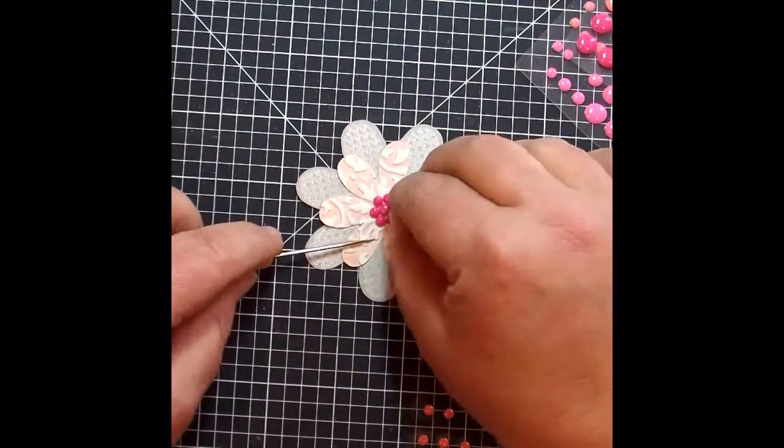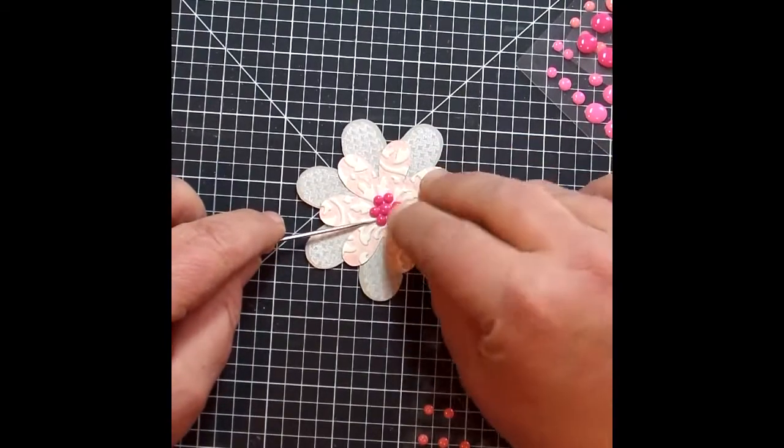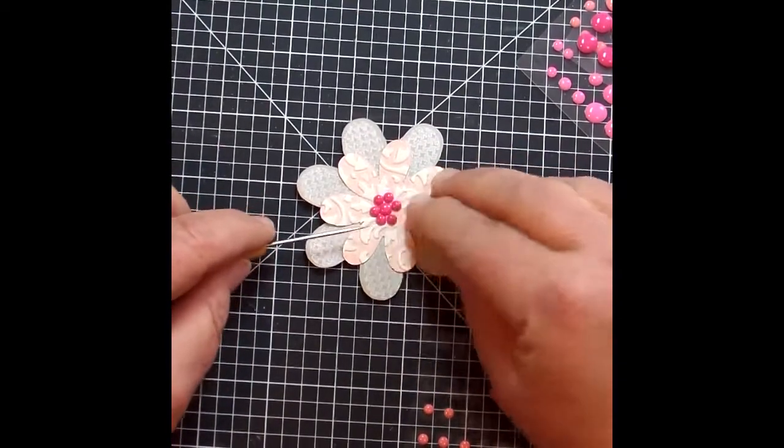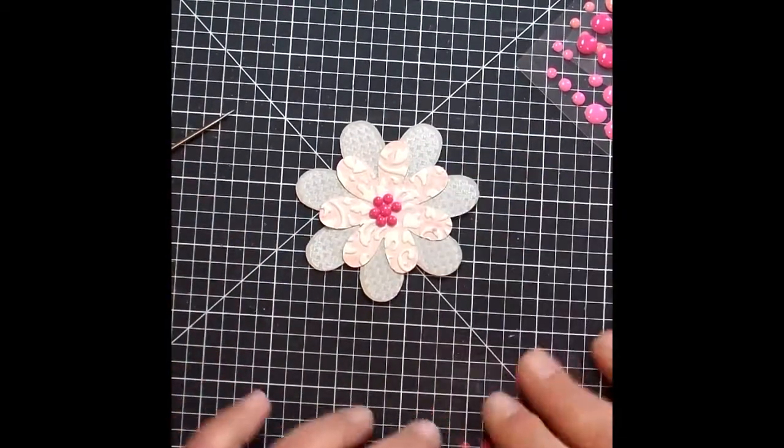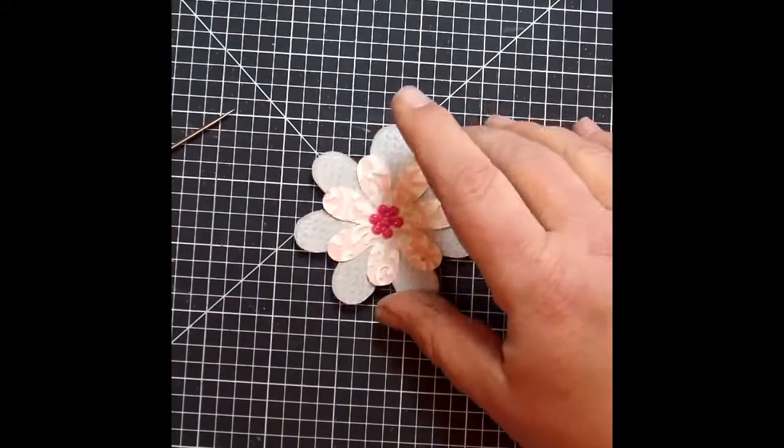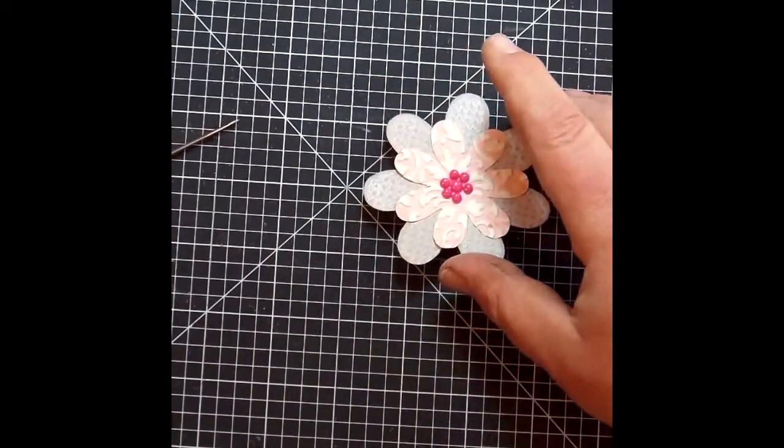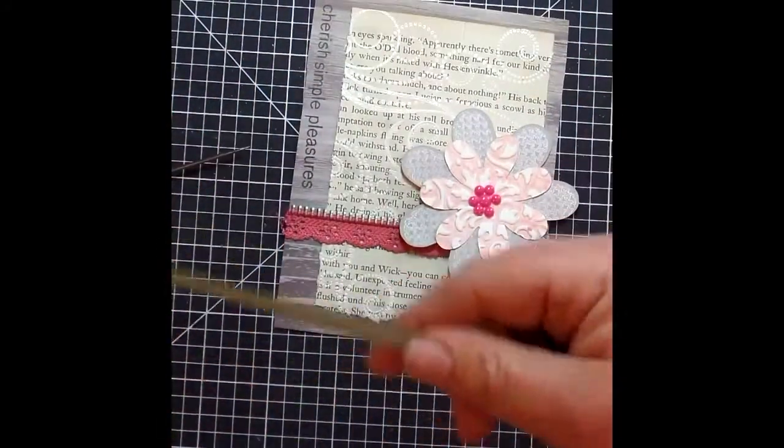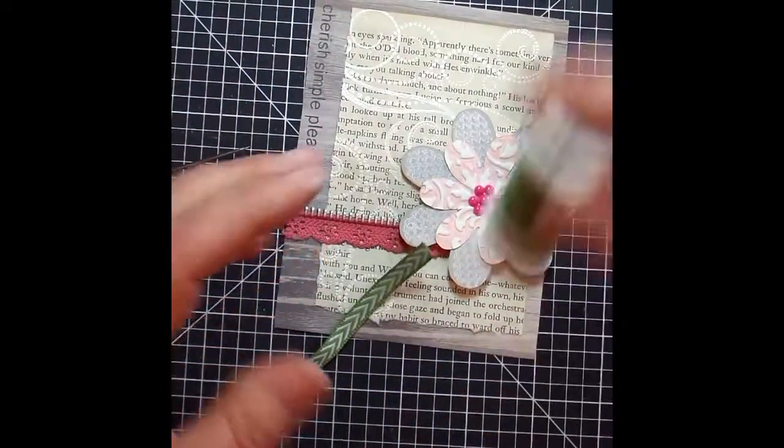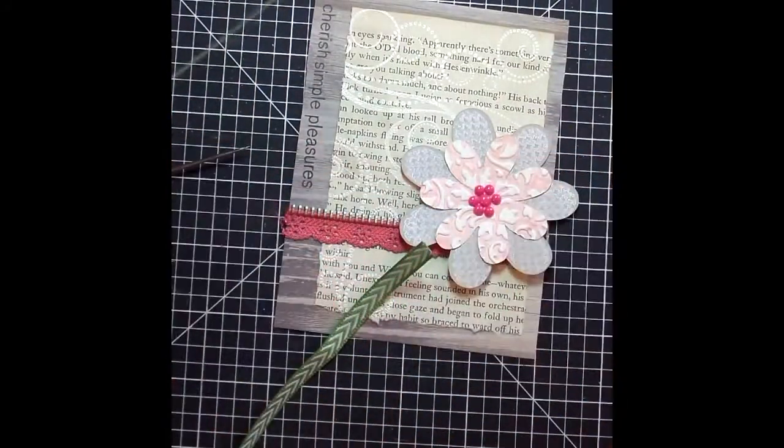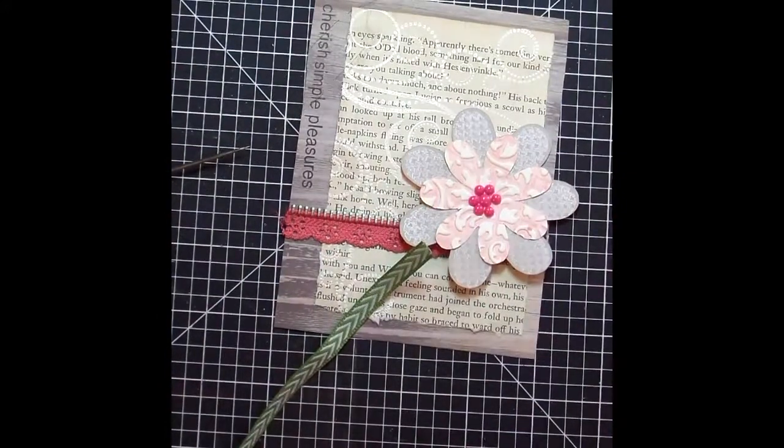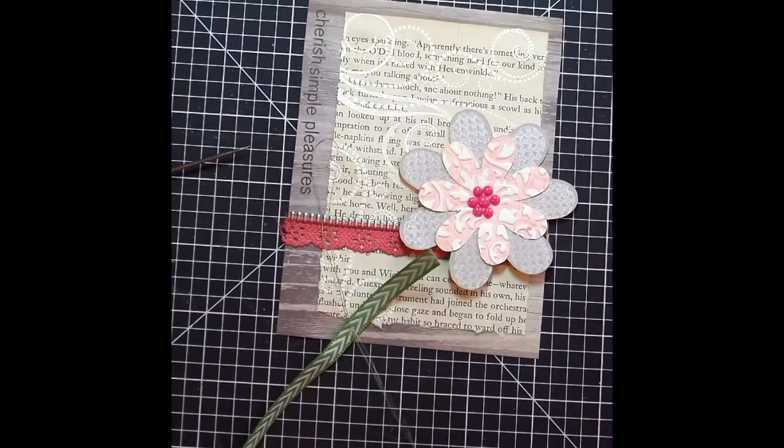And of course, I'm sitting there trying to, I thought, oh, I need to make it perfect, but then I thought, no, it's fine, it's perfect enough.